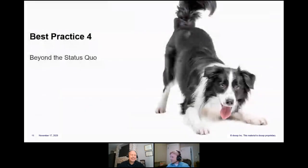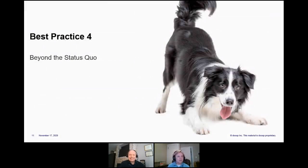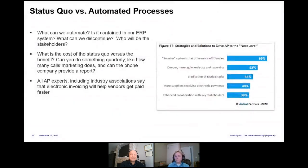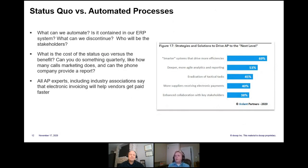The fourth best practice is getting beyond the status quo — everyone wants to grow and make improvements, not just personally but professionally. What is it that you want to automate? Are there important pieces that must be automated, or things that are less critical? Making your priorities means thinking about whether data is already in your ERP system, what you can discontinue, who the stakeholders are, and how to create a plan to get into automated processes while also working better with suppliers.